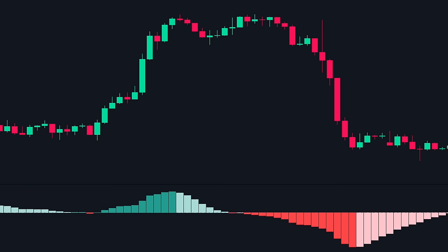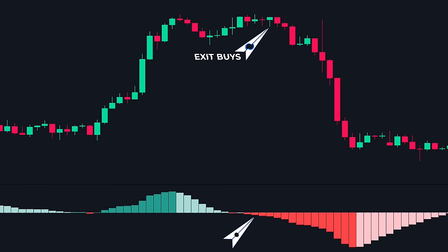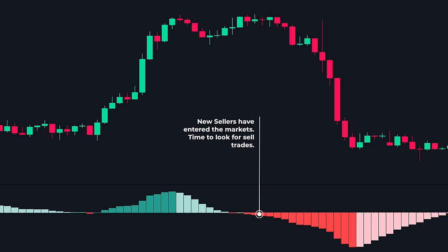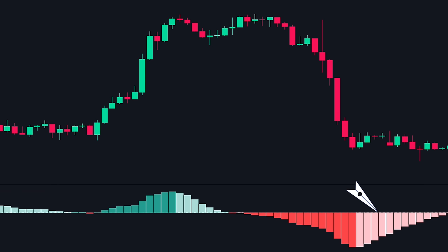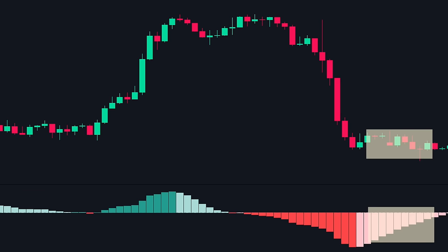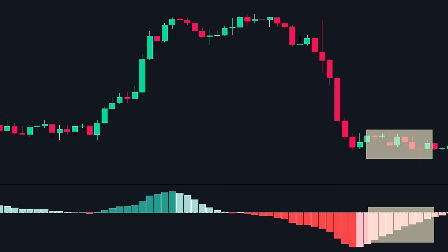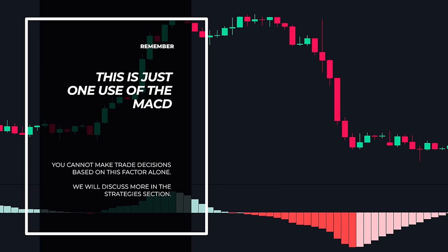Then we have this down move. At the beginning of the down move, we see these dark red bars with an expanding histogram. If you haven't already, this is your last chance to exit your previous buy positions. These dark red bars signal that new sellers have entered the markets and they are moving the markets with heavy momentum — it is time to enter new sell trades. Then, once the price moves a certain distance, the histogram starts to shrink, as we see these light red bars. It is an early indication that the down move is losing momentum, and the price stayed sideways as the histogram shrank. A point to remember here is that this is just one use of the MACD, and you cannot make trade decisions based on this one factor alone. We will show you how to combine it with other factors in the advanced strategies.